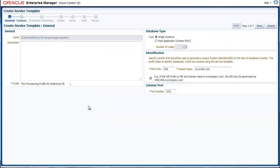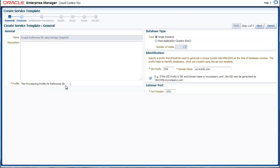Service templates are part of the service catalog and are exposed to the self-service users. So provide a meaningful name and description. The first step towards creating a service template is to choose a profile. We will choose the profile ThinProvisioningProfile for ReferenceDB. This profile contains information of all the snapshots that make up this database. In the rest of the wizard, we will provide information of the database that you wish to create using this service template.